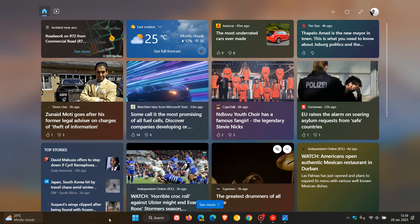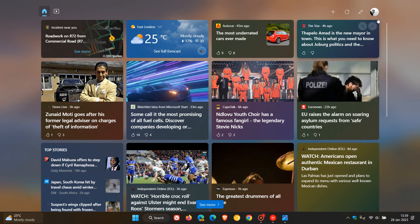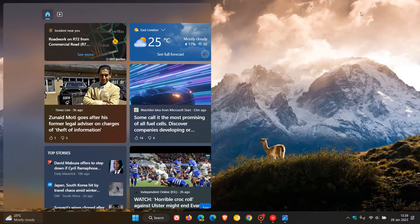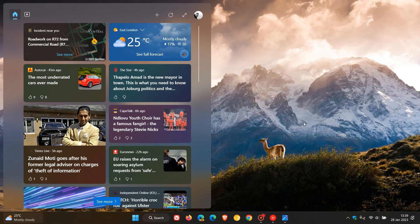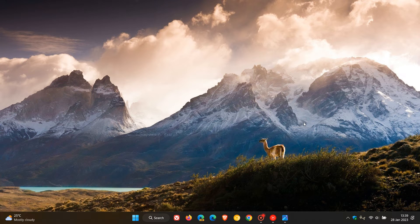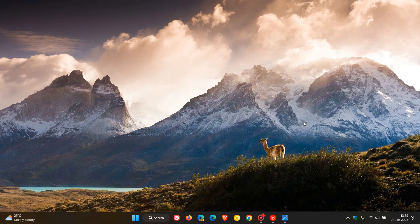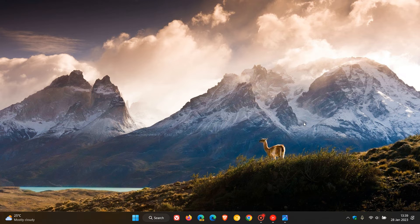Now, that's the first change. And the second is regarding a feature that rolled out recently in the dev channel for build 25284. And that was the new messenger app widget, which was the first third party widget to be made available for the widgets board in the dev channel. And I'll actually leave a link to that video in the description.